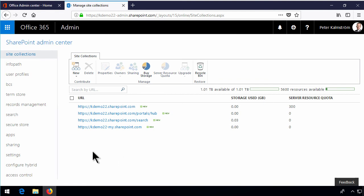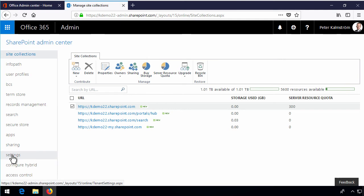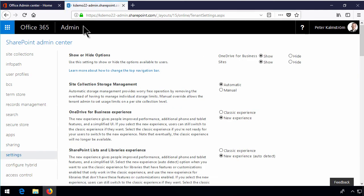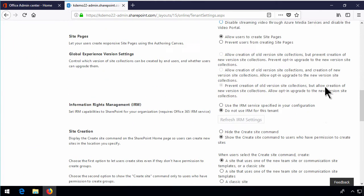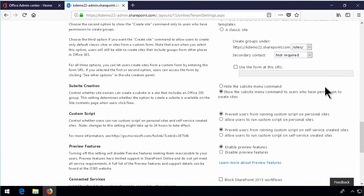So you can change it. You don't have to remove and recreate this site collection. You can change that and that's here under settings. And these are of course under the SharePoint admin center and settings. Scrolling down to the bottom here you'll find the custom script. There you go.